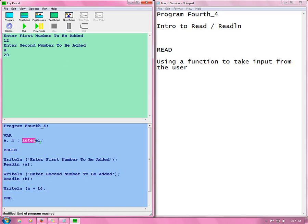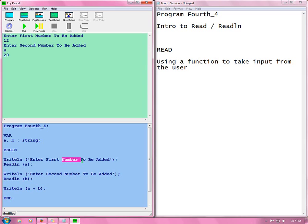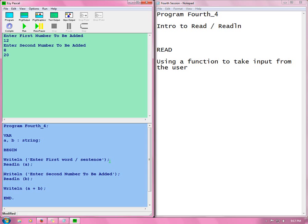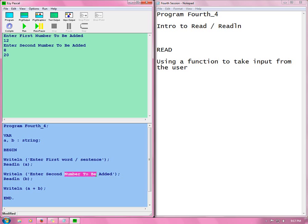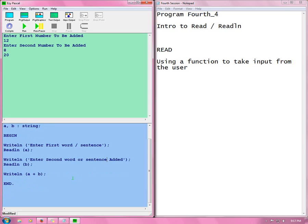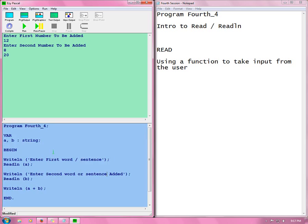Now I will be using strings to show you how similar they are. Enter string. Enter first word or sentence. Enter second word or sentence. And we read.